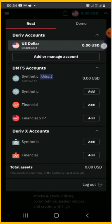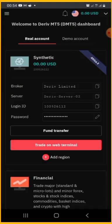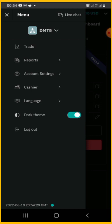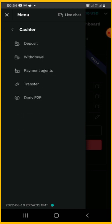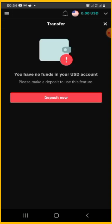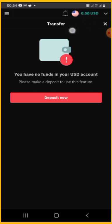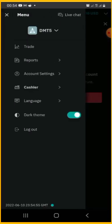To fund your account, go to the home icon, click on the menu icon, and select 'Cashier.' Once you select Cashier, you can make a transfer — after deposit, transfer funds from your USD account to your MT5 trading account by clicking 'Transfer.' You can transfer from USD to MT5.